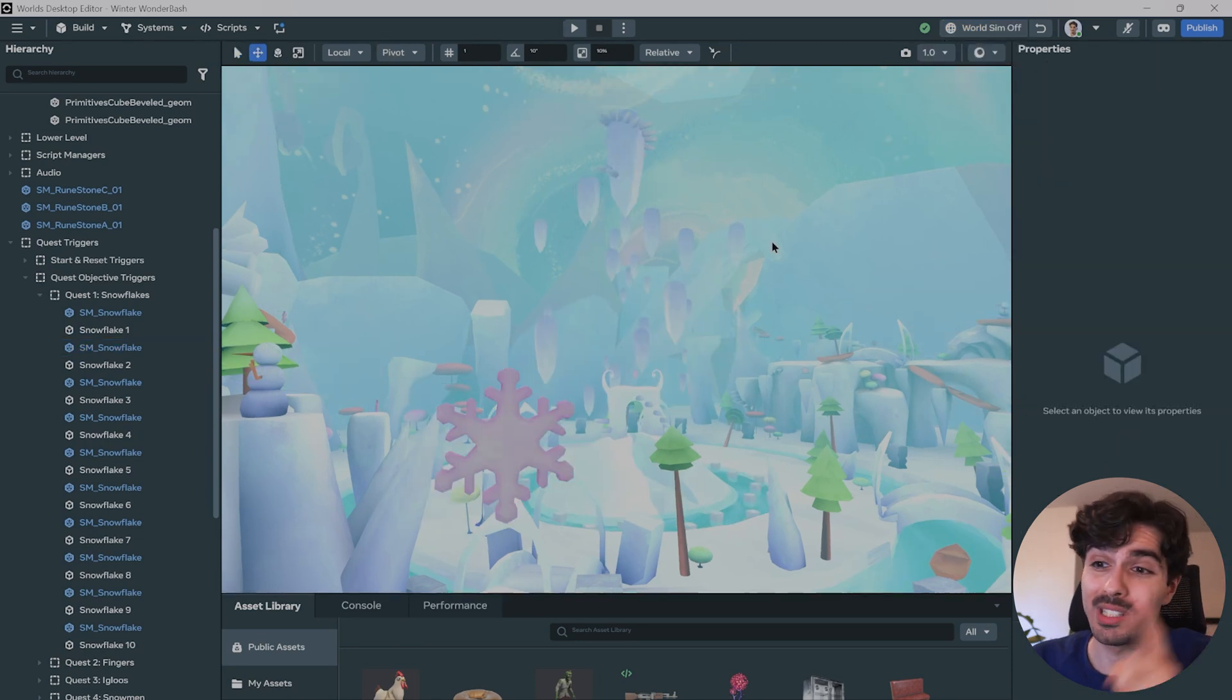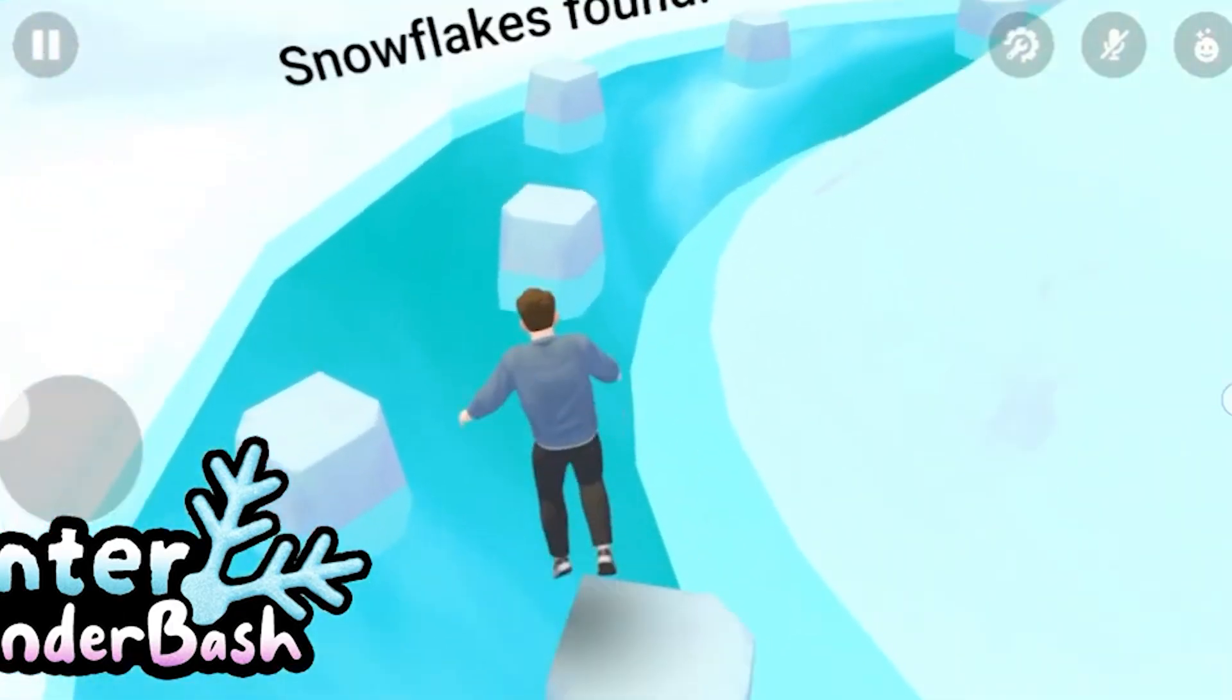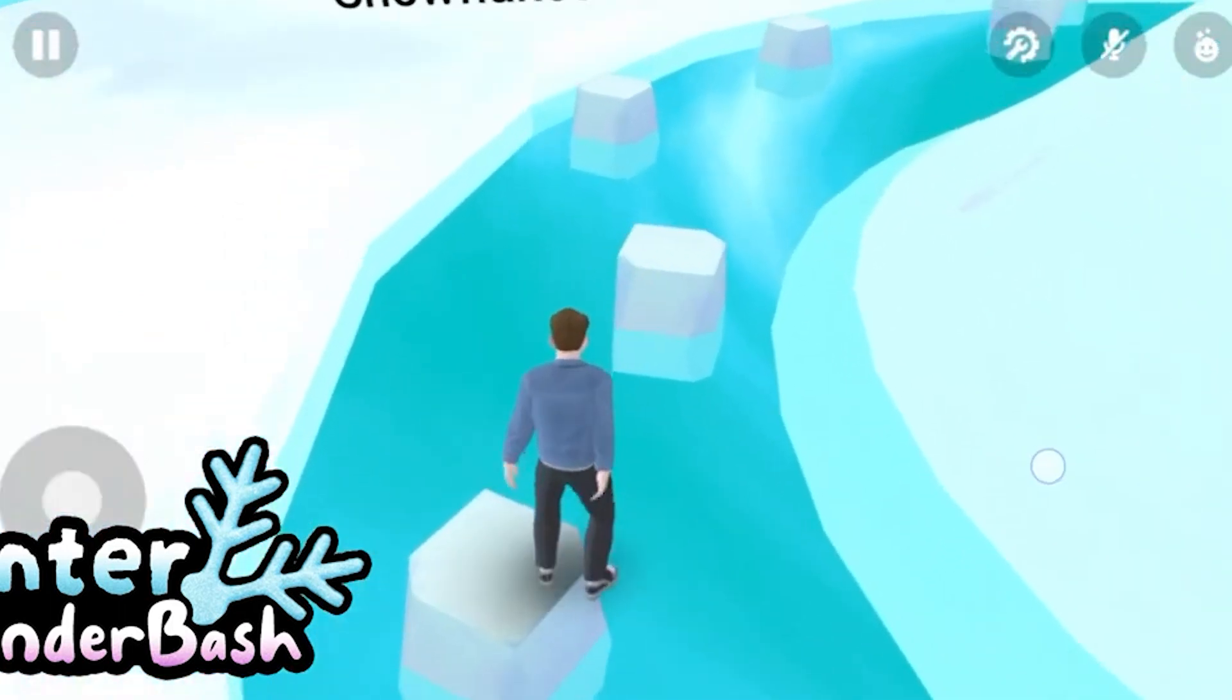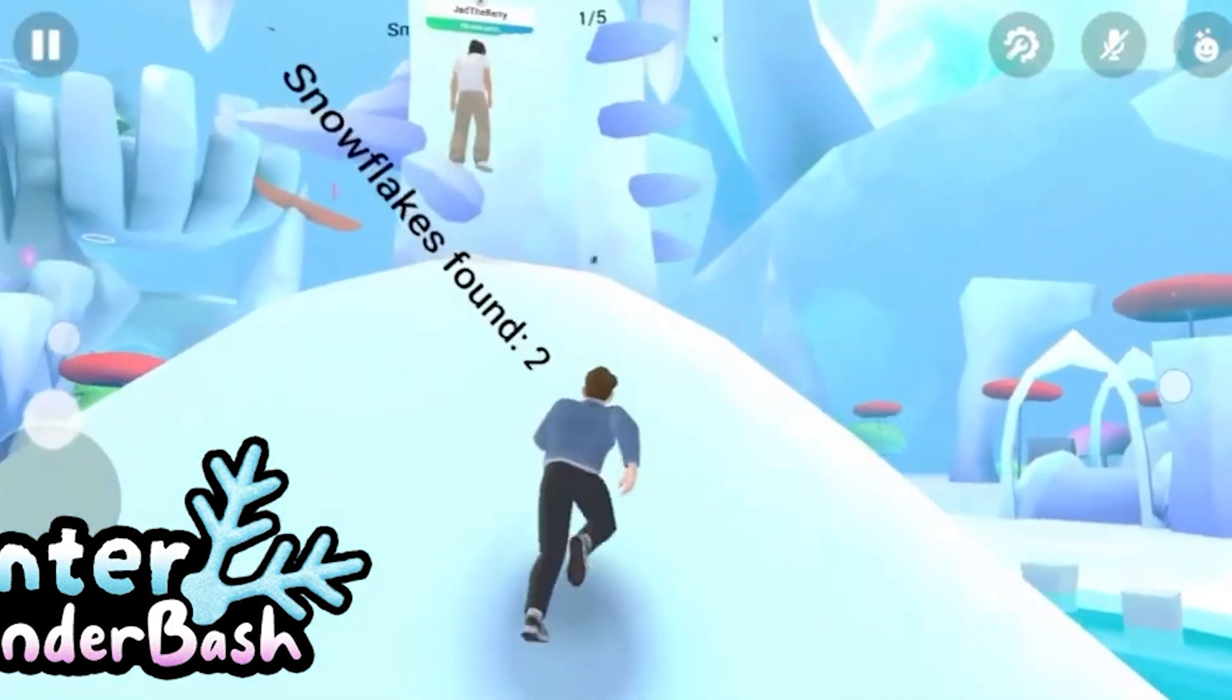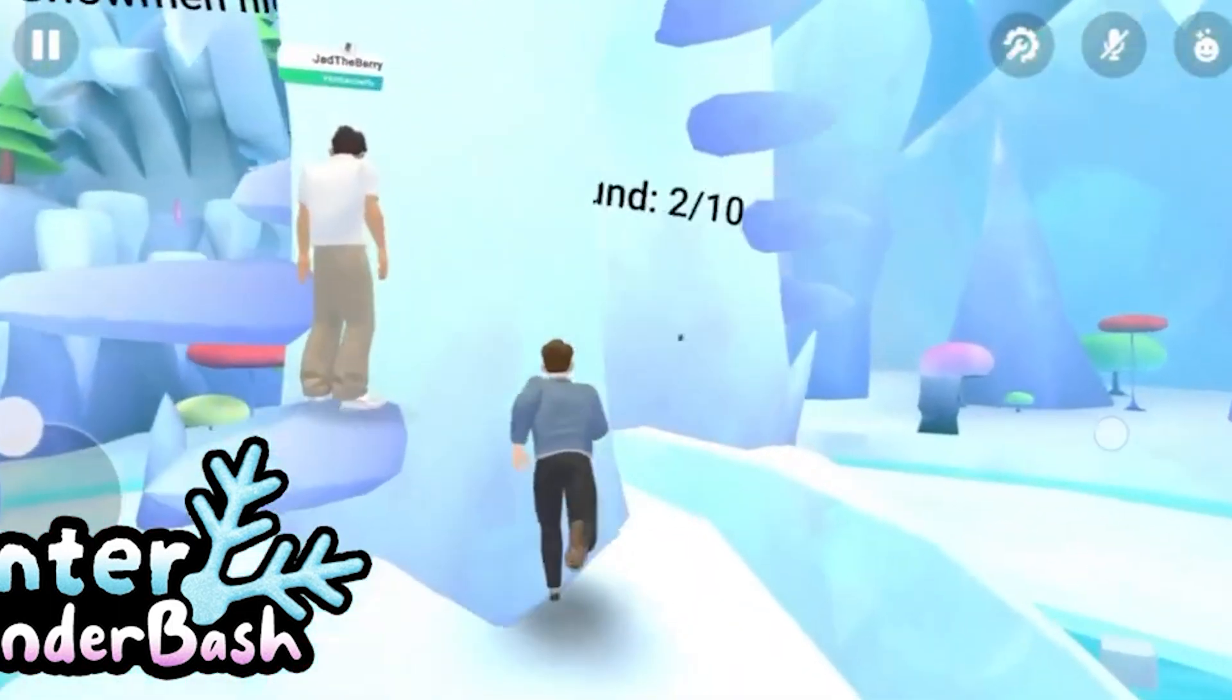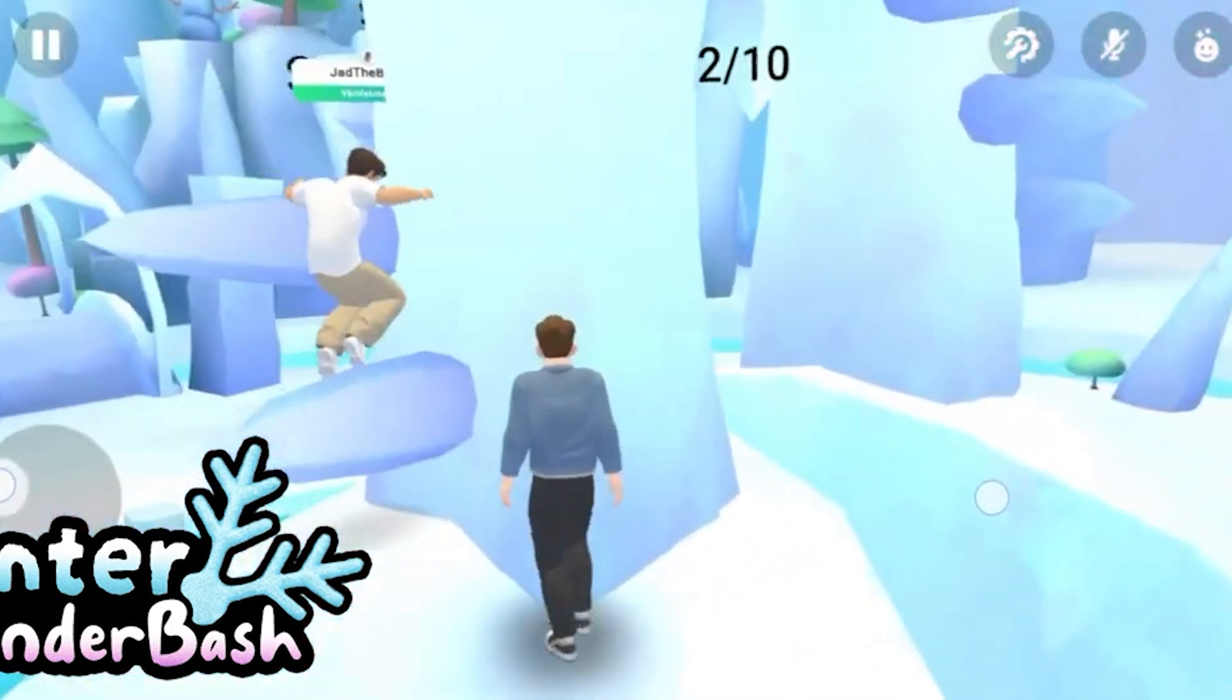Also, if you're wondering what this world is, this is actually a world that we created for the Meta Horizon creator competition. And so if you want to check it out, I'll leave a link to it in the description.